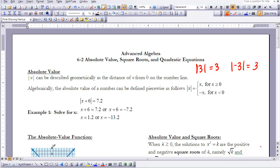Looking at the definition, the absolute value of n can be described geometrically as the distance of n from 0 on the number line. Taking two basic values, 3 and negative 3: the absolute value of 3 is 3, and the absolute value of negative 3 is also 3, because both are three places from 0 on a number line.